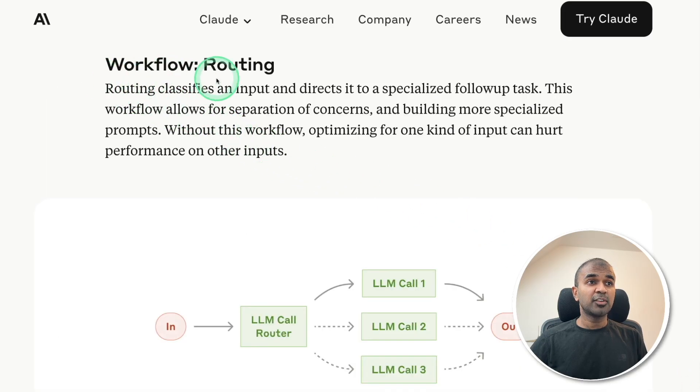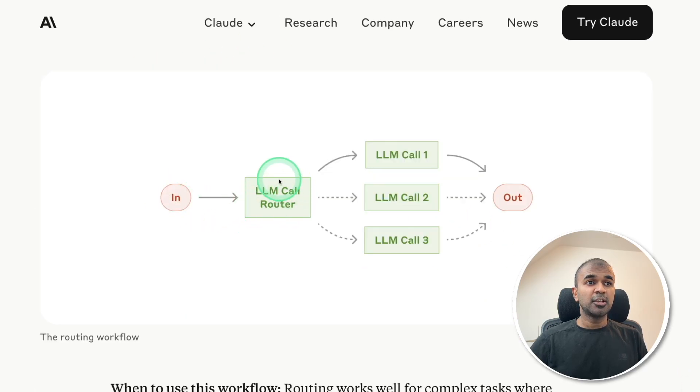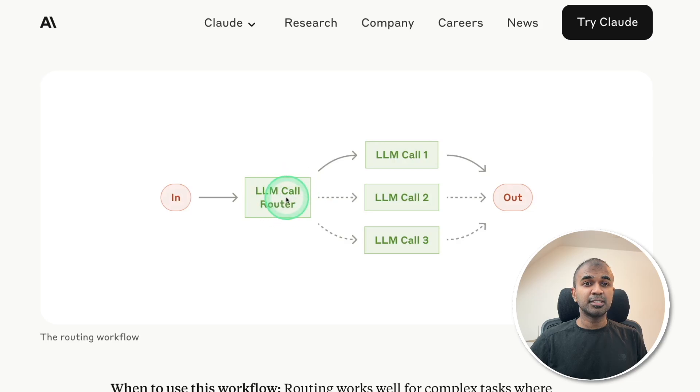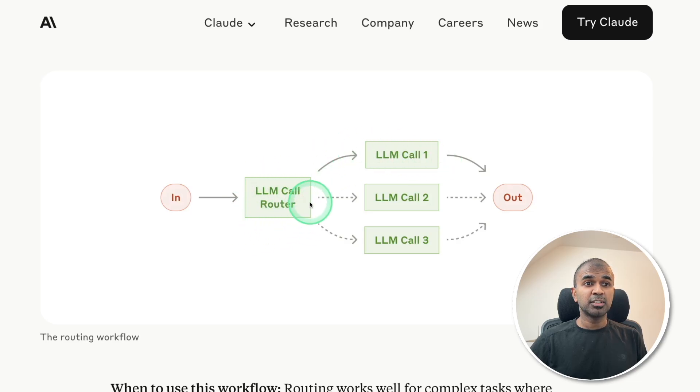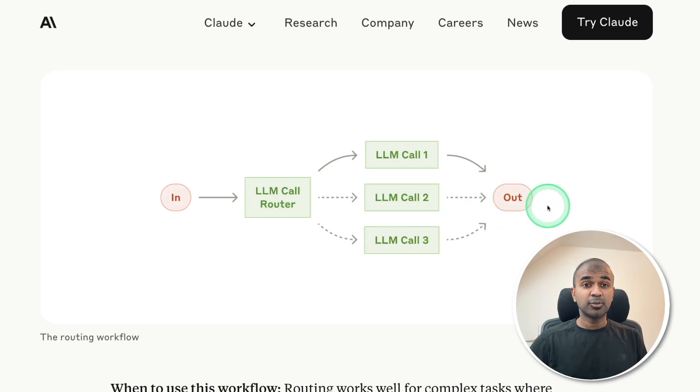Similarly, here is another workflow routing. The task goes to the first AI agent, and the first AI agent is able to route which path to take, finally giving us the output.